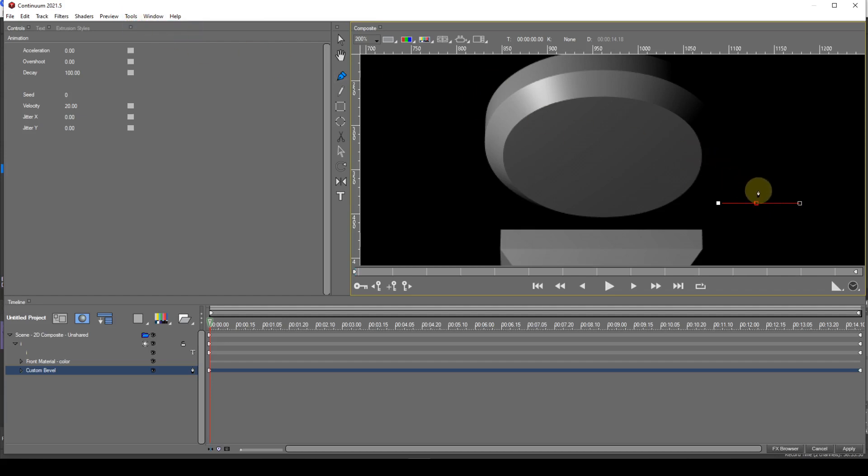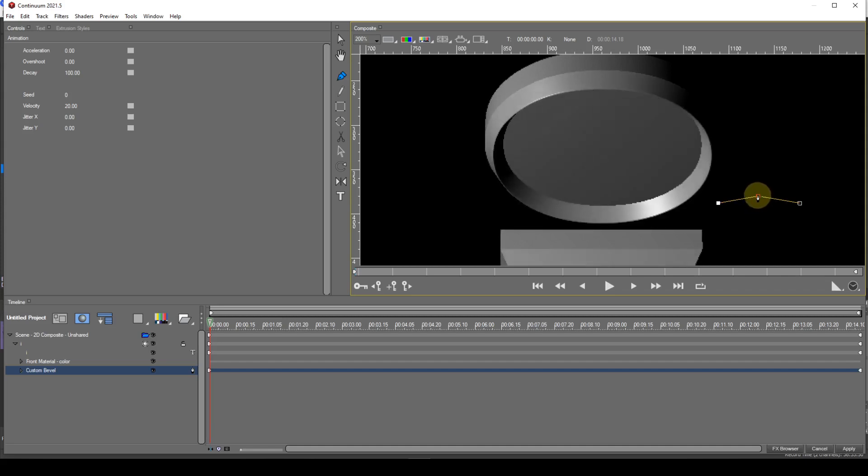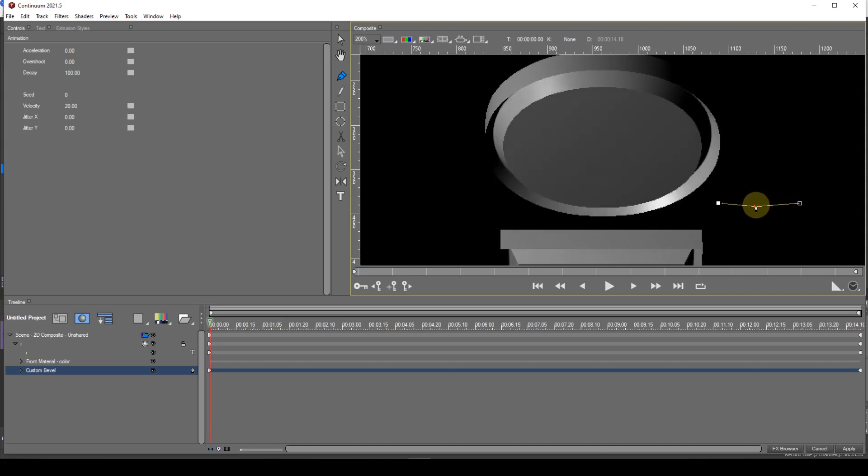If I move the central cusp upwards I get a combined internal and external straight bevel. If I move it downwards I get the same combination but in reverse. The internal bevel is on the outside and the external one is on the inside.